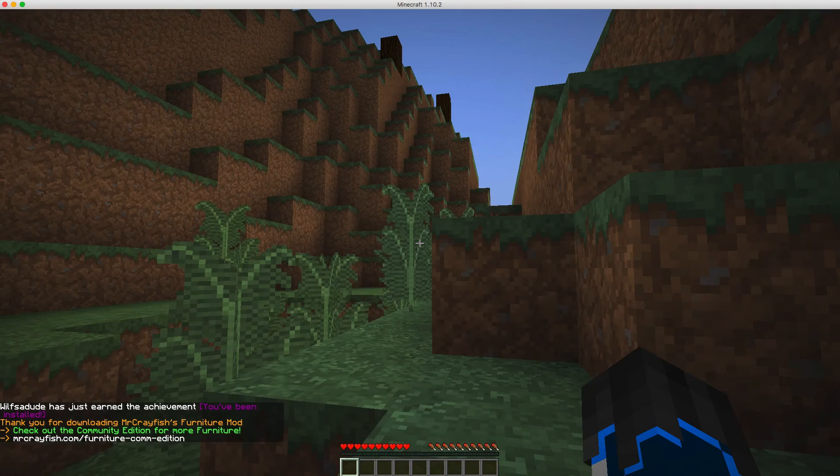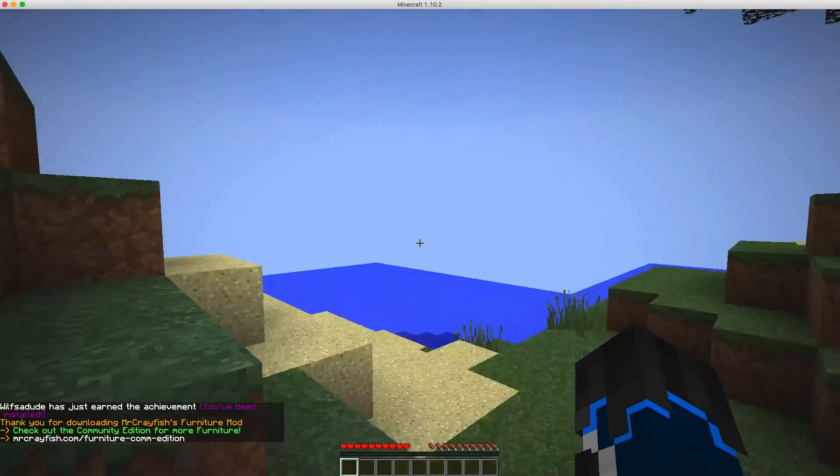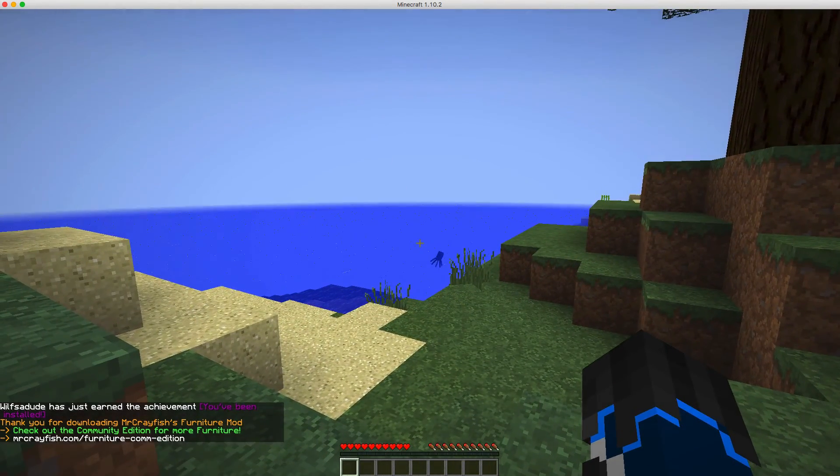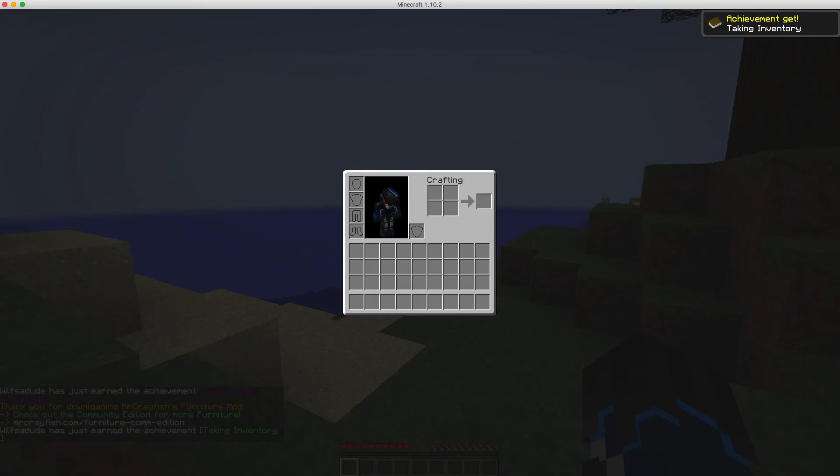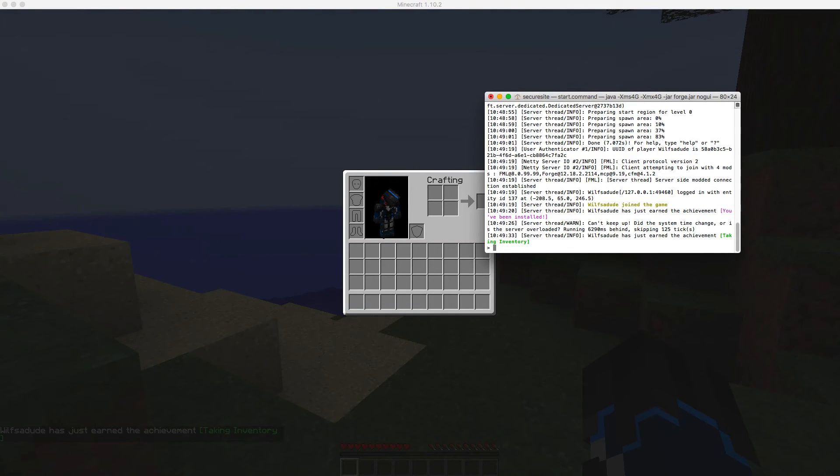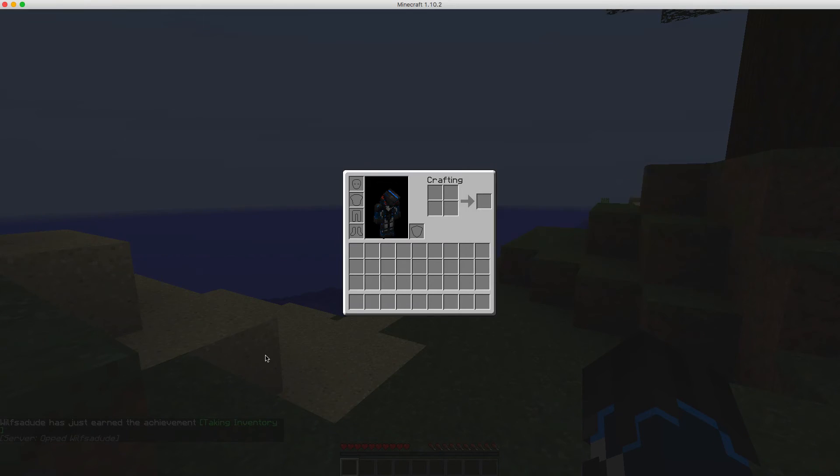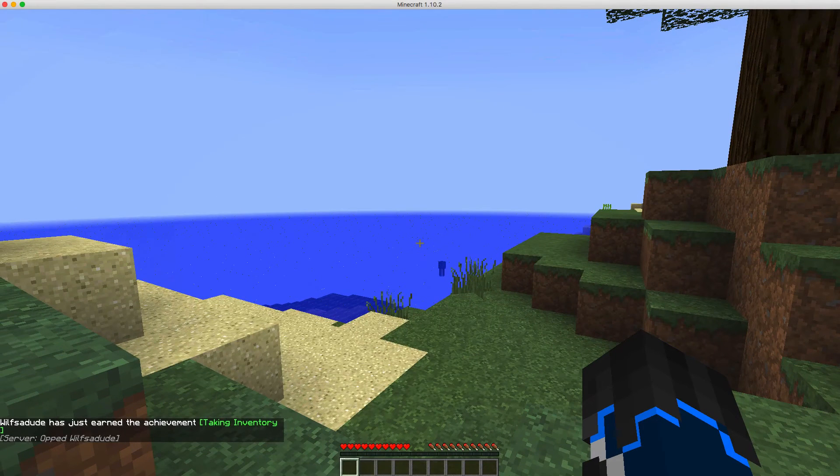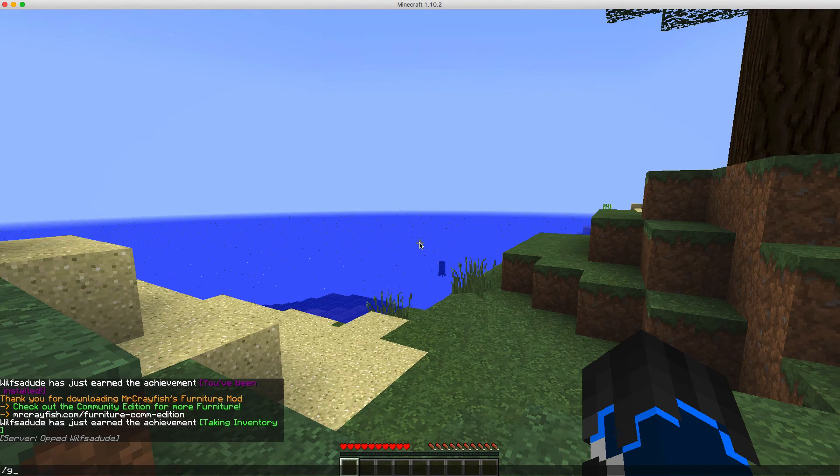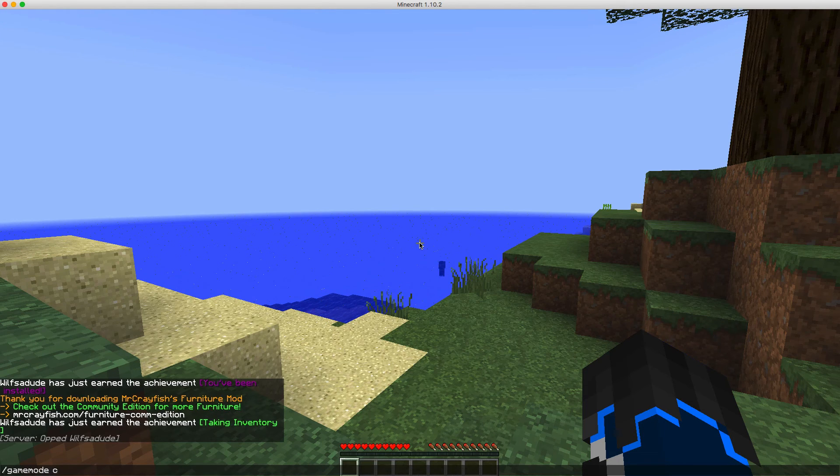And there you go, just loading in now. And then you want to go back to your server and you want to op me, and then you can do slash gamemode c.